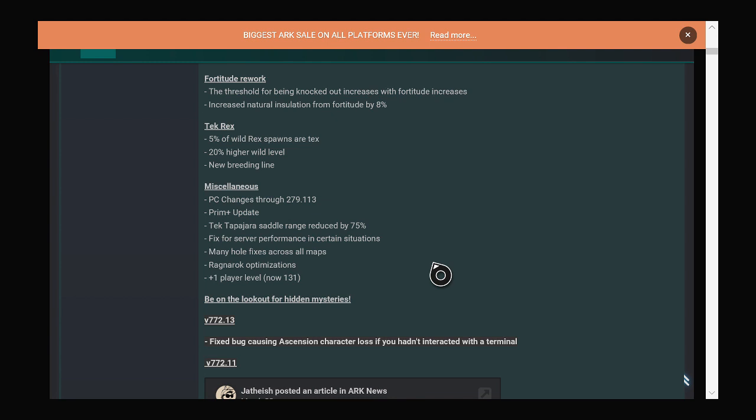The tech tappy saddle range is reduced by 75%. This means you cannot get sniped across the map and actual PvP can happen when it's not just about element. In the past, you had to have element to defend or attack with tech tappies. This should change it for the better.